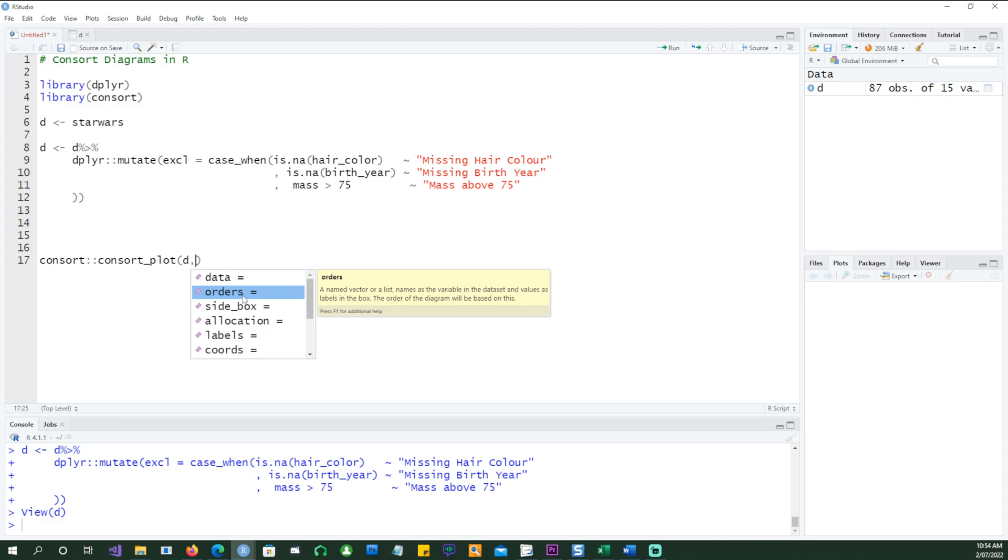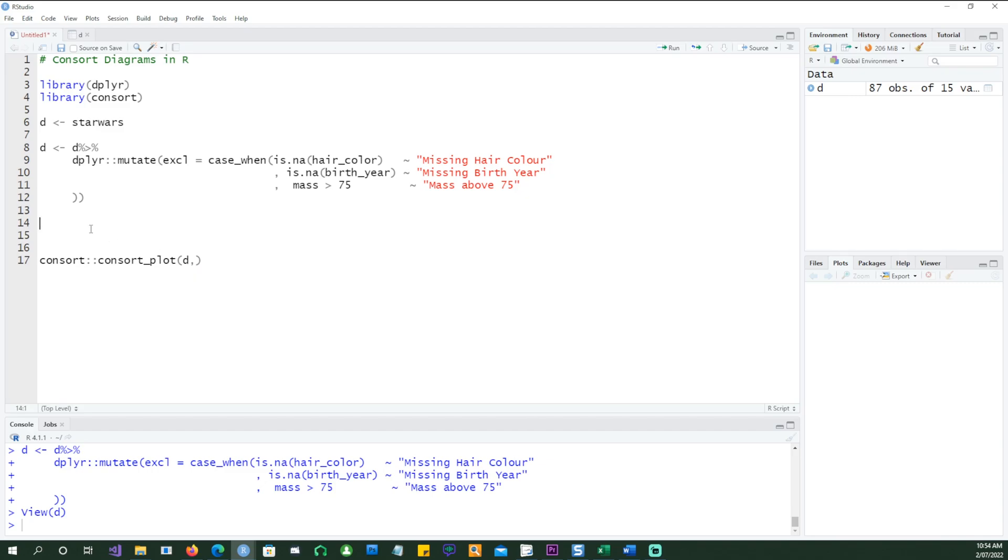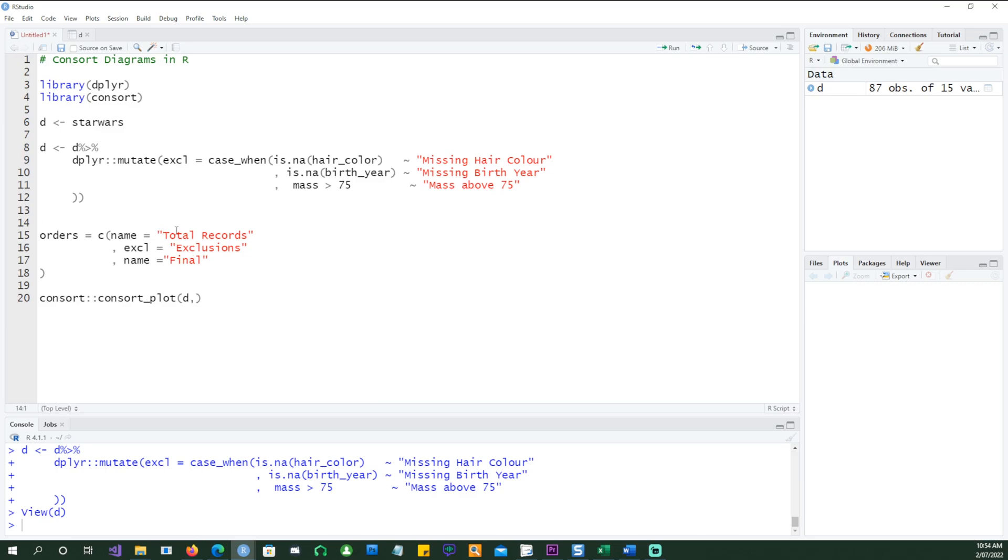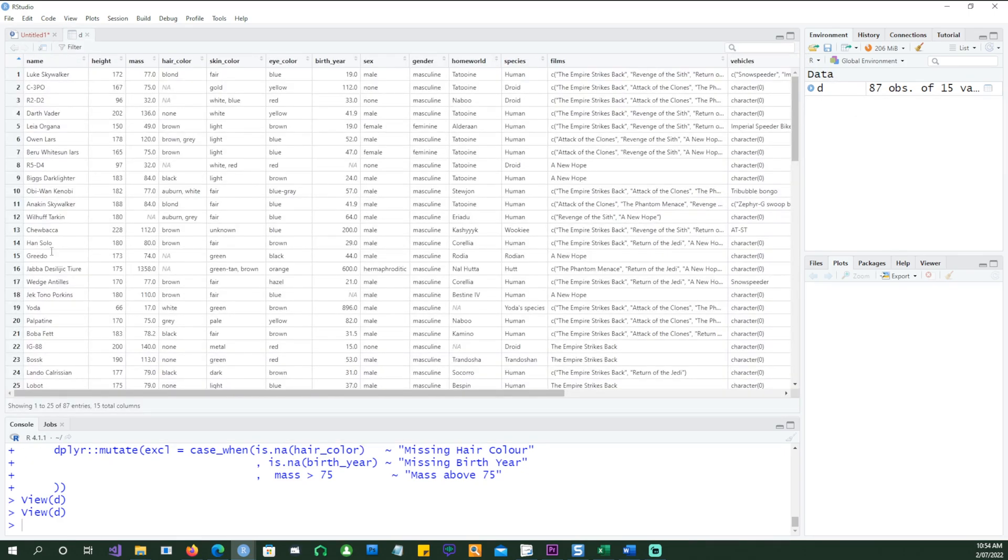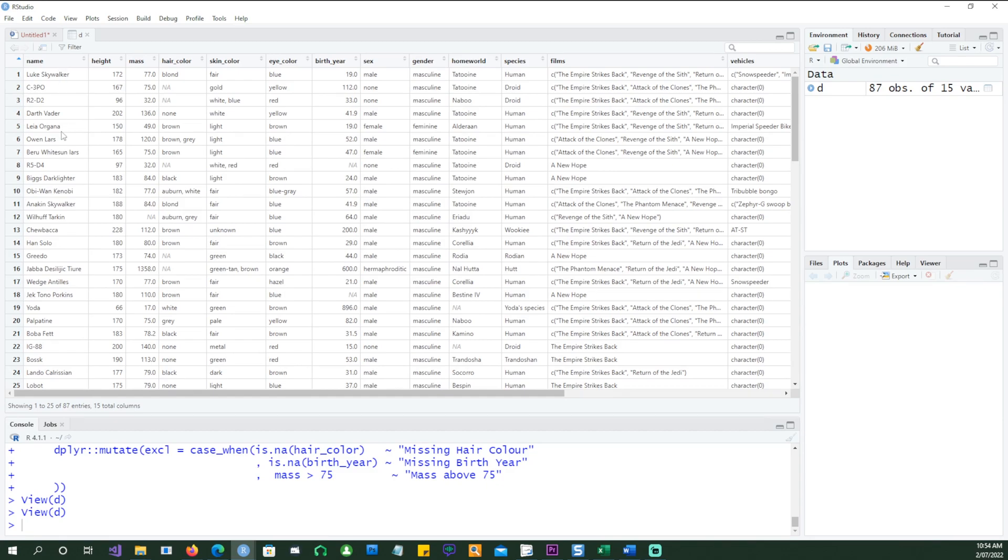Orders is important because this is going to tell the CONSORT diagram what is the information which we want to exclude and what are the labels which we want to give them. And then the side box is, remember there is a box on the side which showed the exclusions. So side box is going to carry all the exclusions. In order to do that, let me create something called orders. It's basically a list. I'm saying name is going to be the total records.